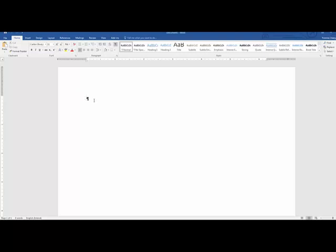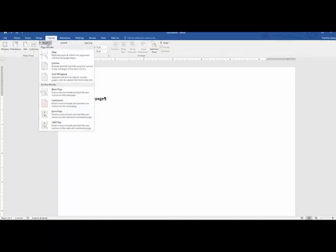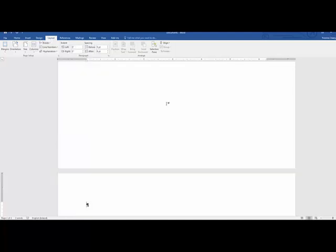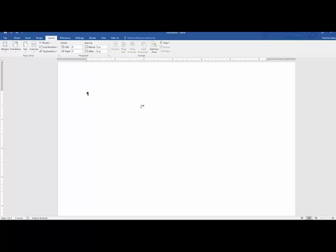The first page of this document is the title page. Following the title page I'm going to insert a section break, because there's a slight difference in numbering between the title page and the subsequent preliminary pages. To insert a section break, go to Layout > Breaks and under Section Breaks click on Next Page. That inserts a section break, and the next page — typically the abstract — gets its heading added.